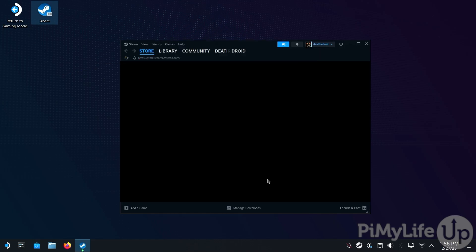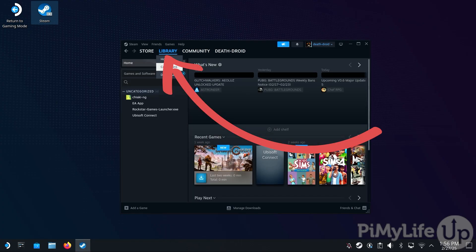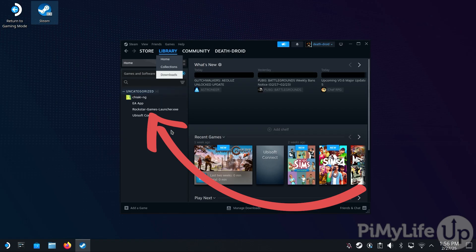With the Games Launcher installer now added to our Steam library, we'll need to change it to run through the Proton compatibility layer. This compatibility layer is what allows you to run Windows-based applications on your Steam Deck. Tap Library in the top menu, then find and select the RockstarGamesLauncher.exe entry.